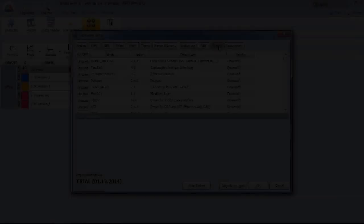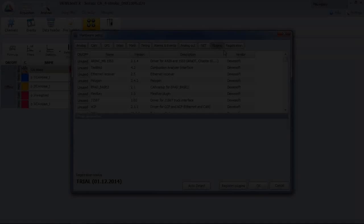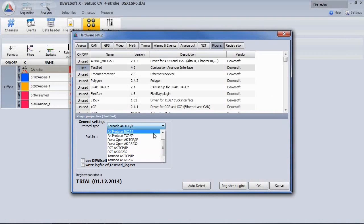There is also a plug-in available which allows the communication to a testbed. Various protocol types are supported, connecting on TCP-IP or RS-232.